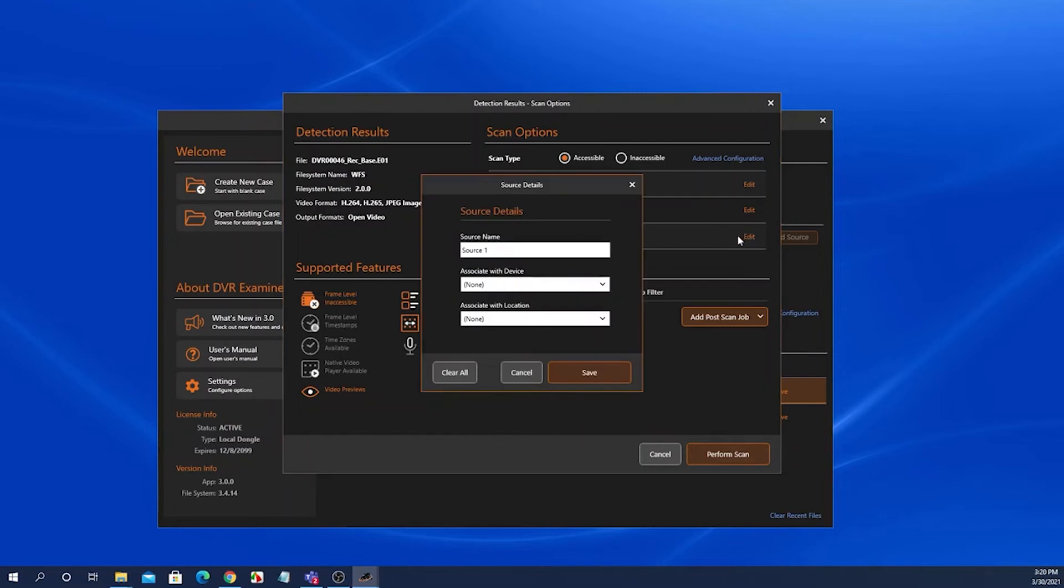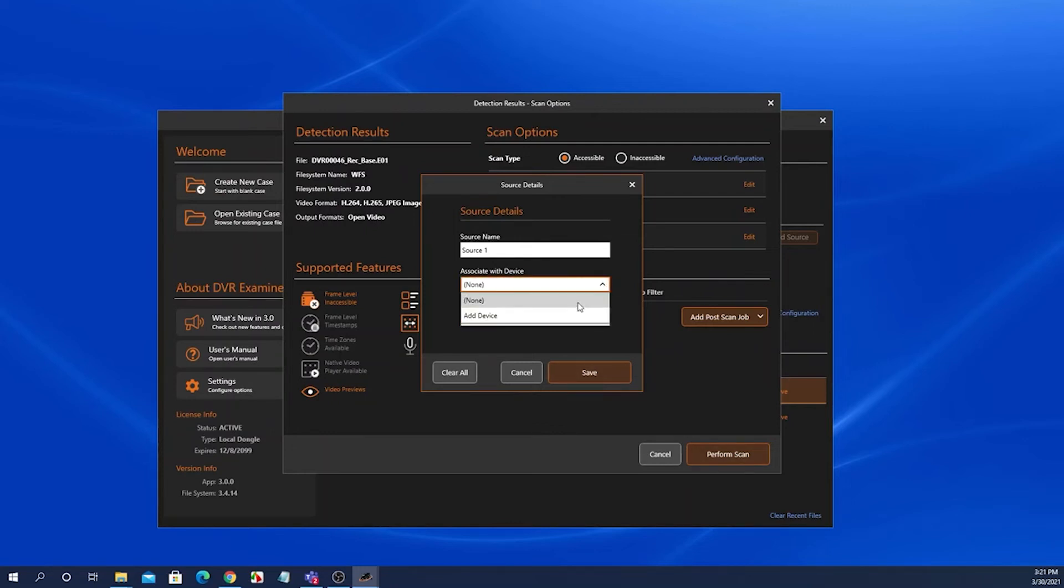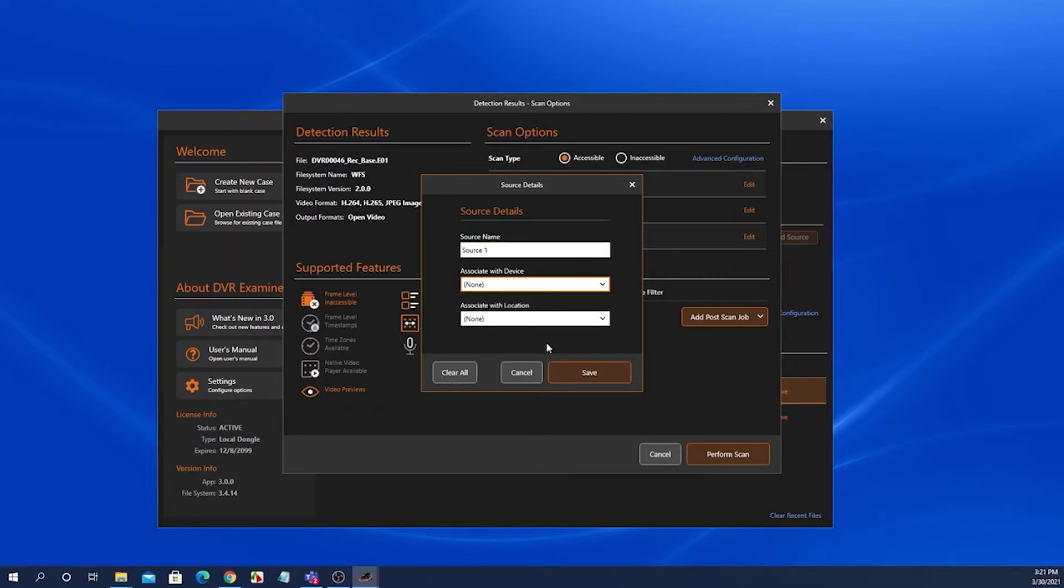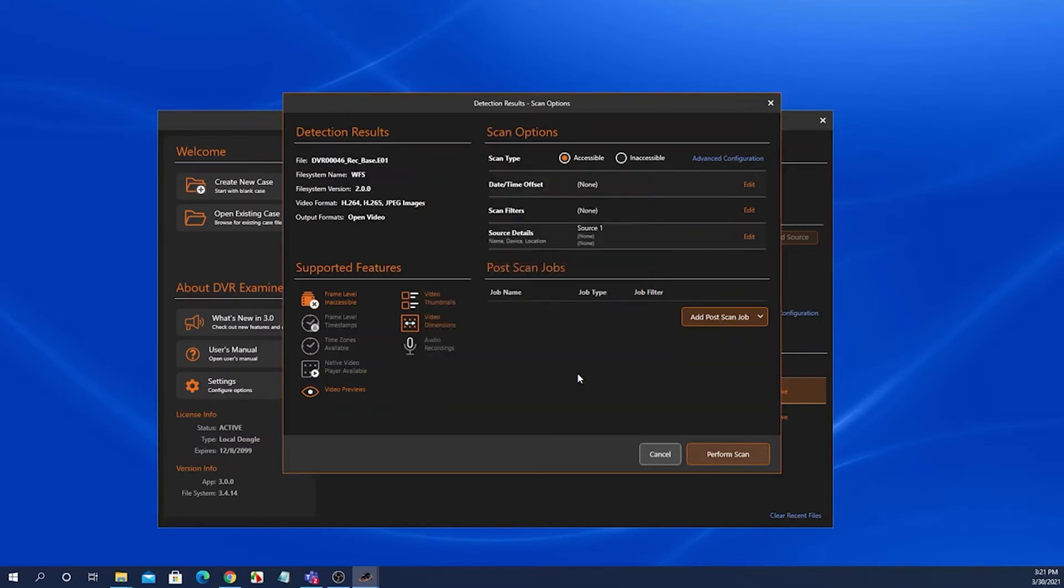From this screen, we can also associate the source with a device or a location. I won't get into that in this tutorial, but you can either select an already existing device, or you can choose to add one from these screens.